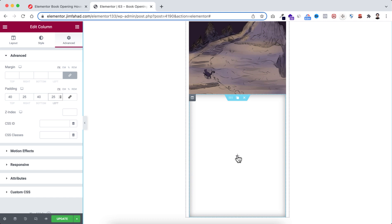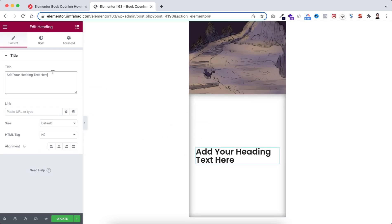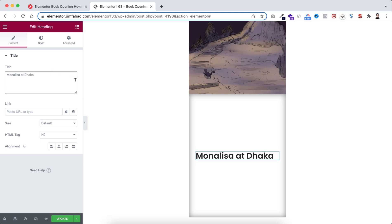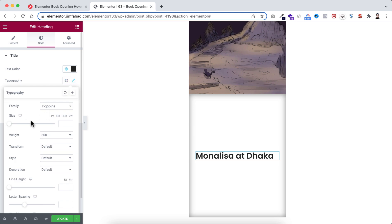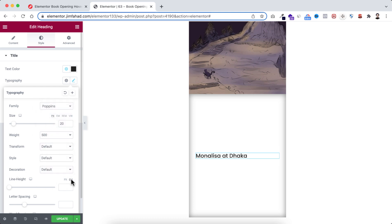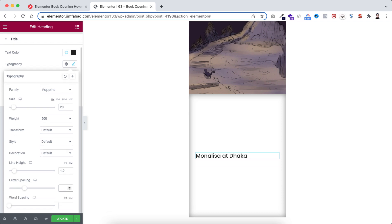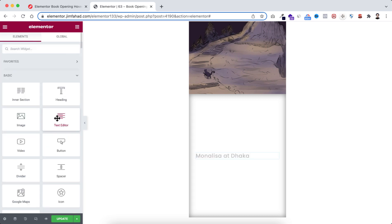Within this inner section I want to add some content. Click on the plus icon — I'm dragging a heading widget and entering 'Mona Lisa at Dhaka' as a random heading. I'm making the alignment to left. Under the Style tab I'm doing a bit of styling: setting the font size to 20 pixels, font weight to 500, line height to 1.2em, and letter spacing to 0.5.